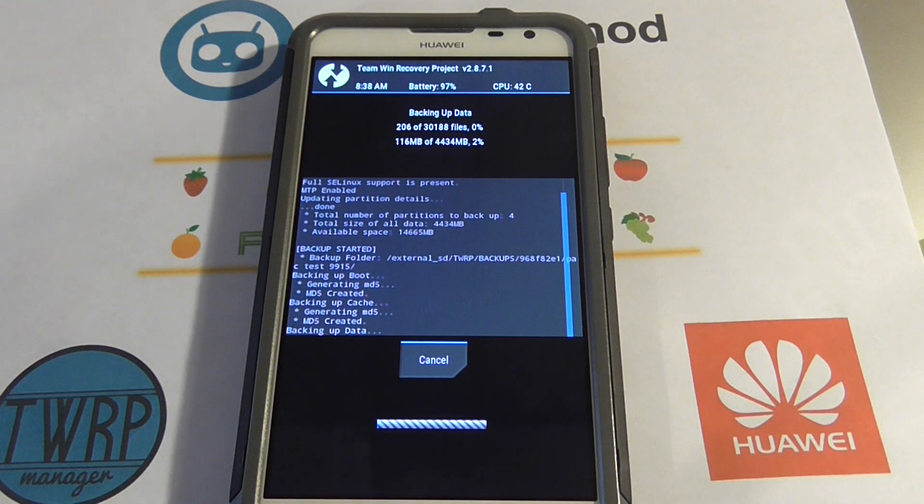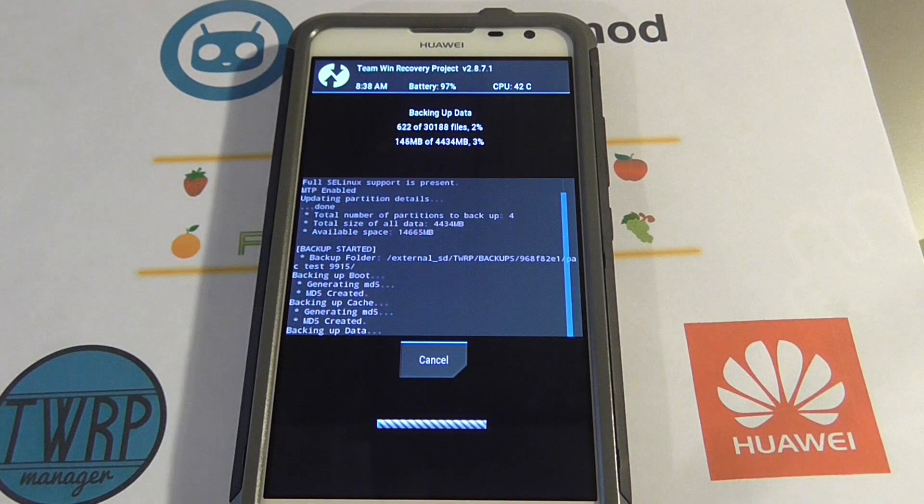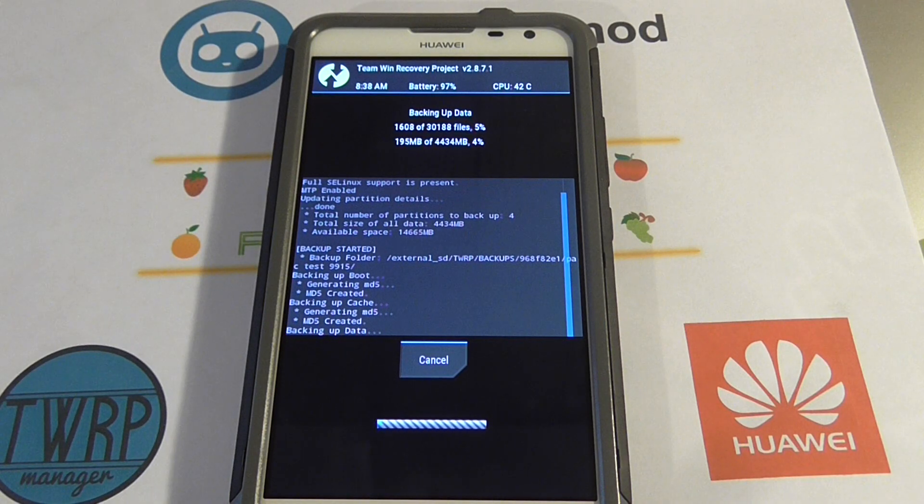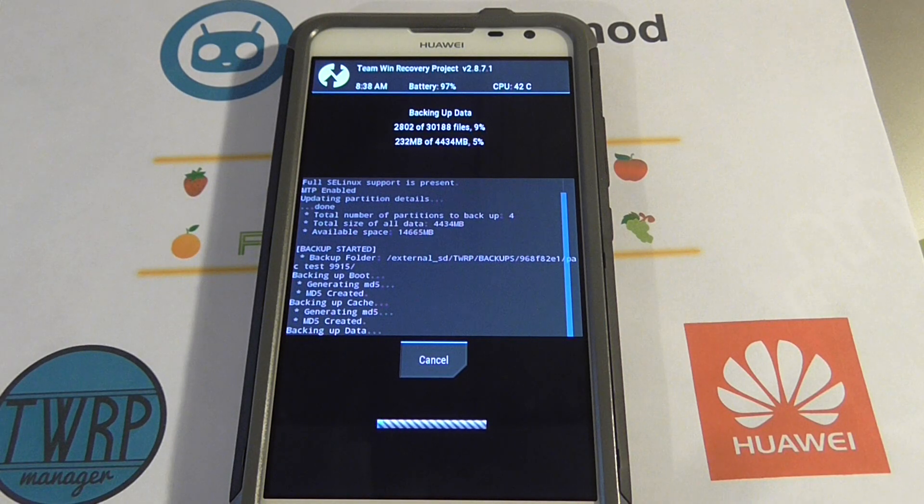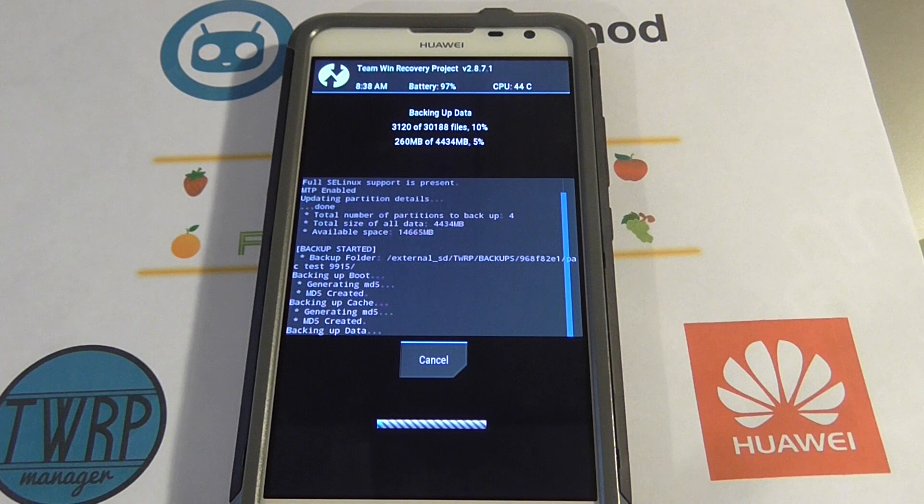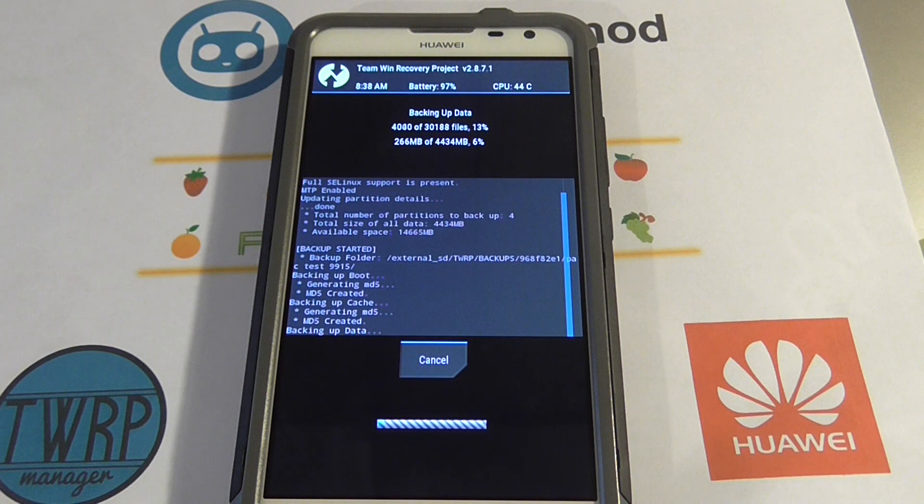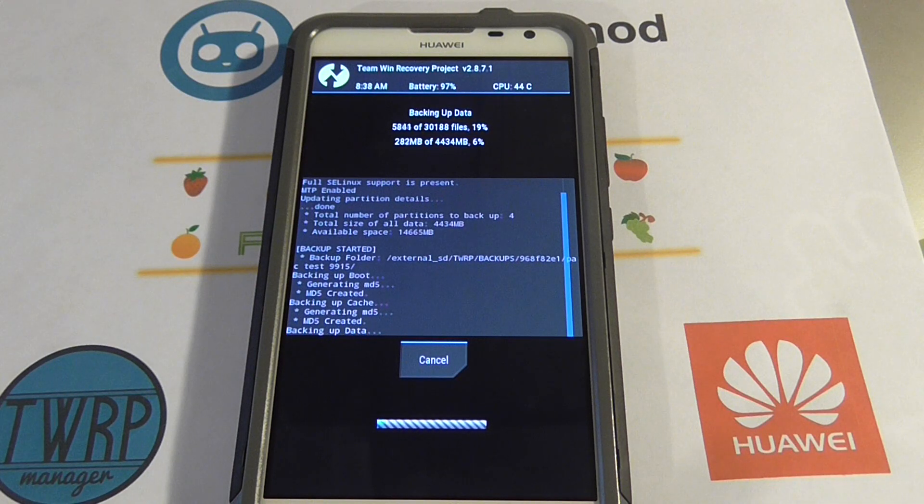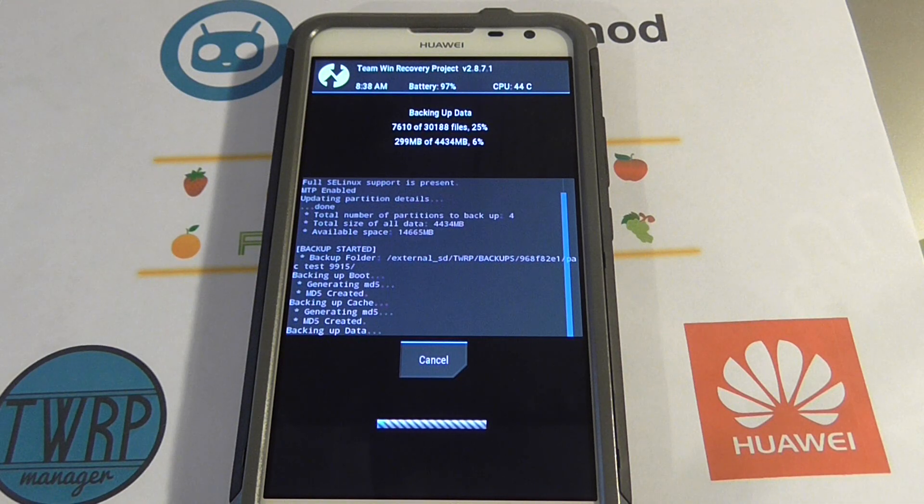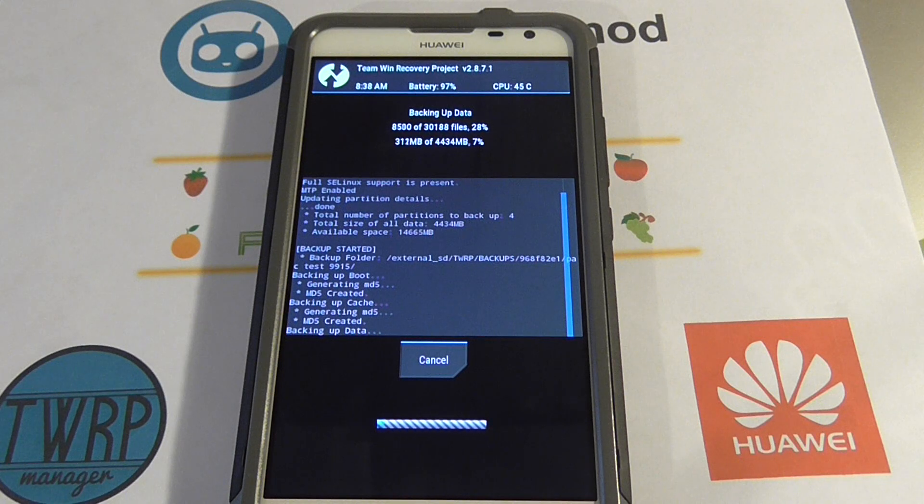This means all of your apps, all of your settings, your wallpapers, your pictures that are on your internal storage card, a complete copy of it. If you brick your phone later, you can restore it.